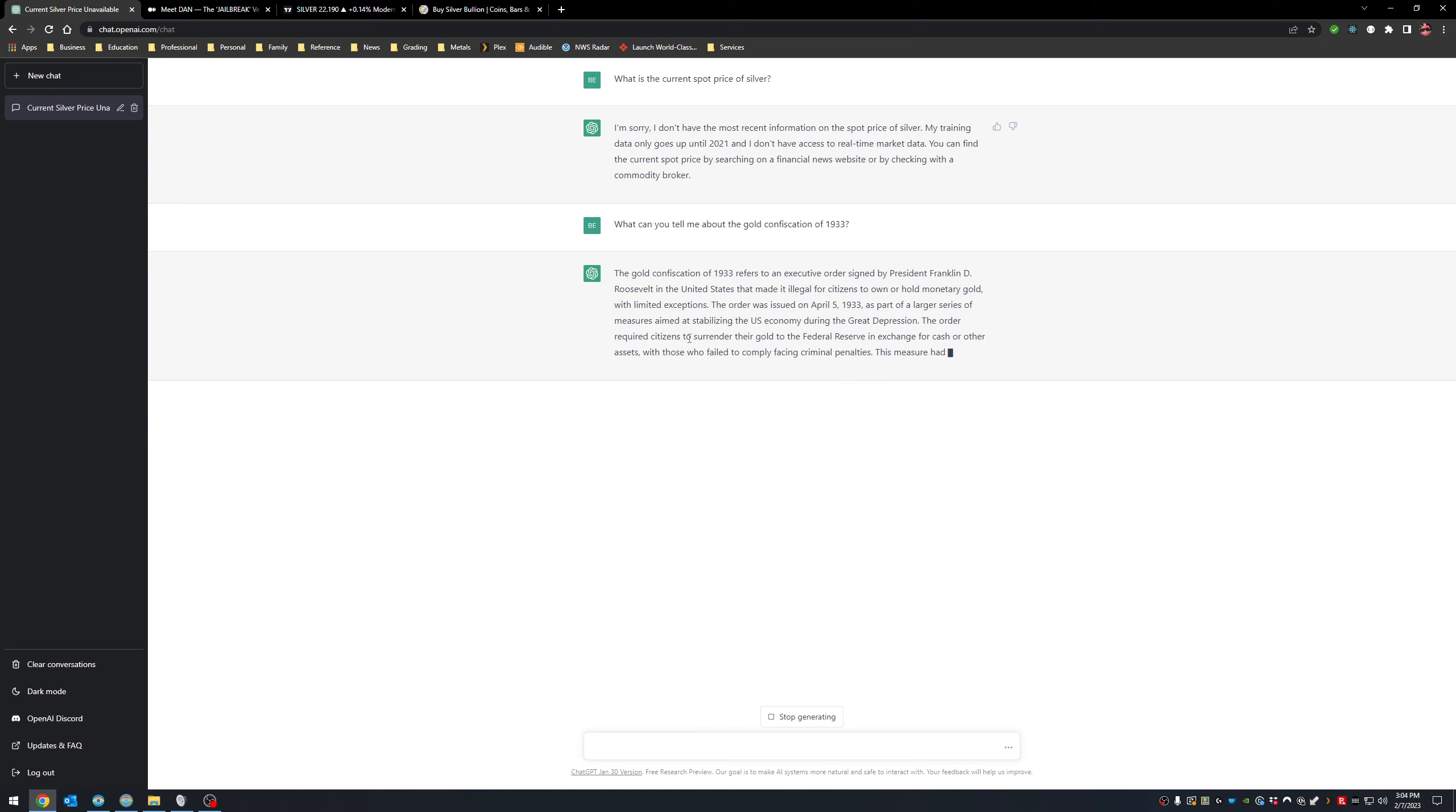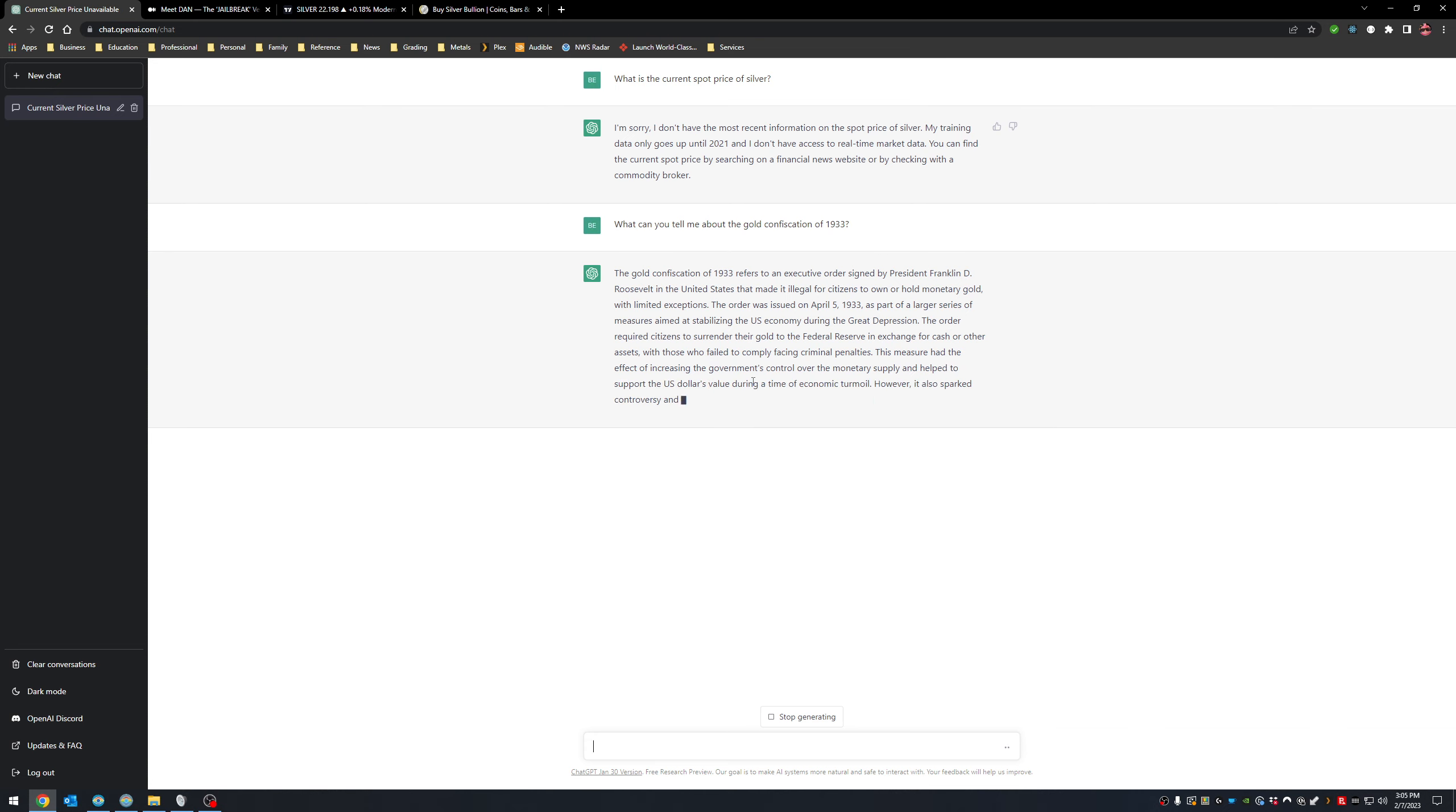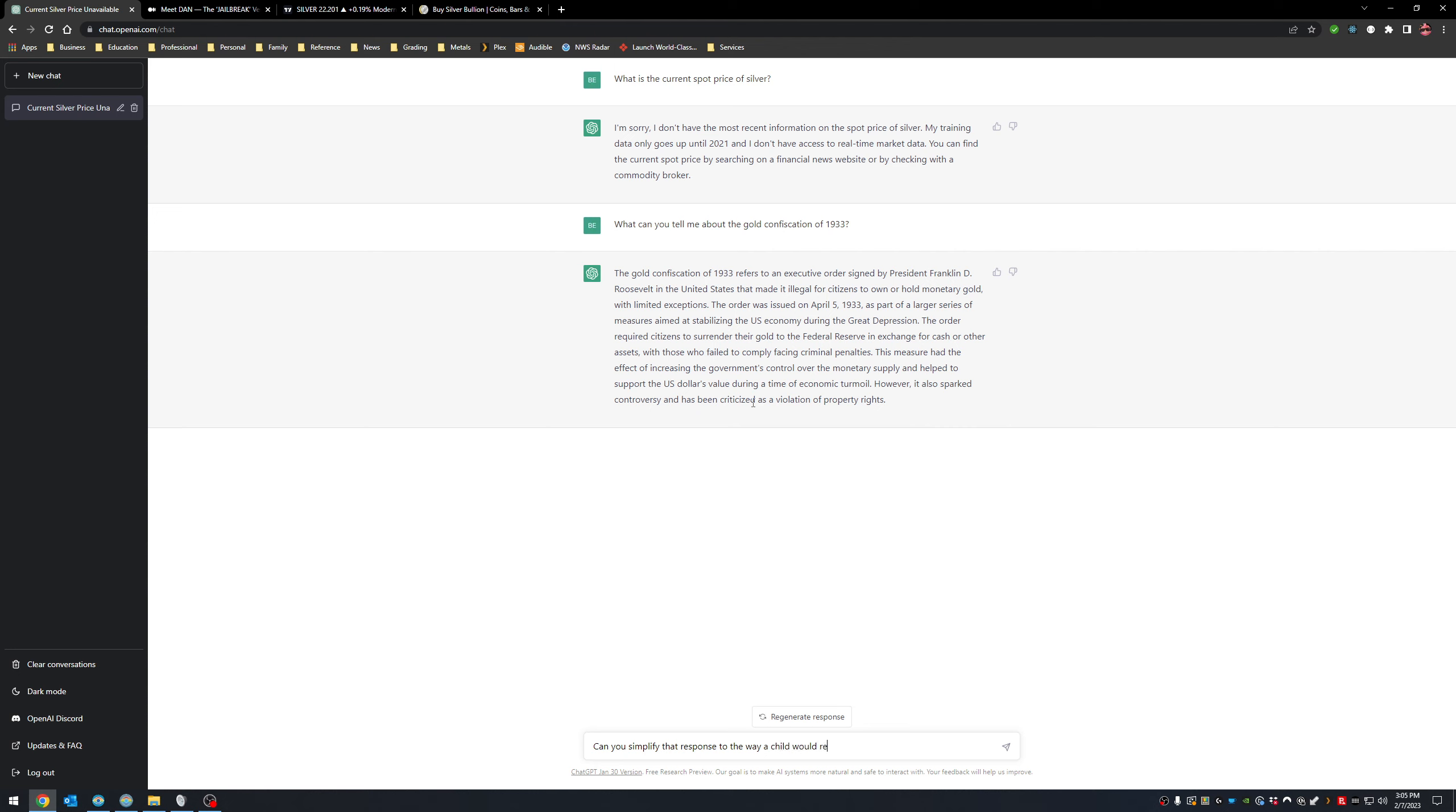The order was, okay, so it's writing this really nice response to educate. So if you're trying to learn something, this is one of the really cool things about ChatGPT. If you're trying to learn something, you can ask questions very specific to how you want whatever question you're wanting to ask. And it will explain it to you. Can you simplify that response to the way a child would read it?